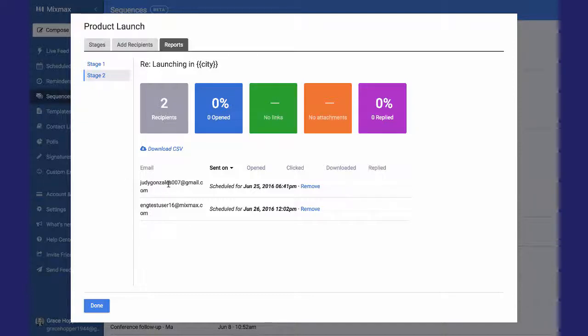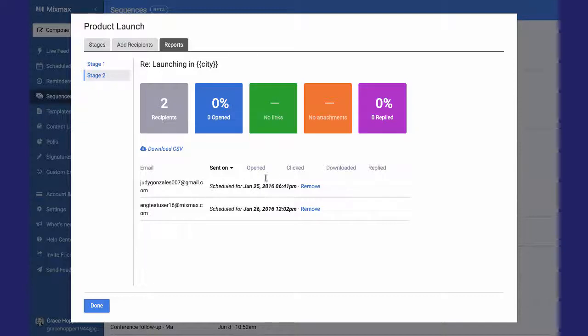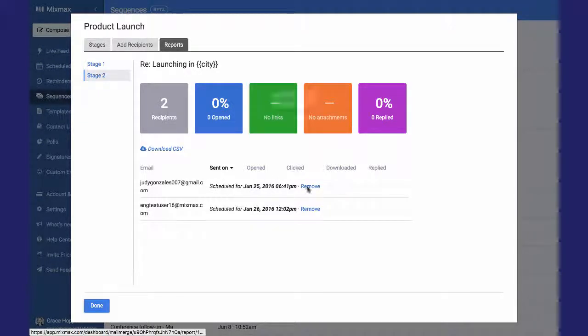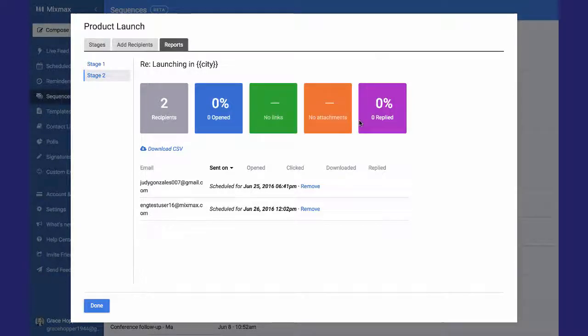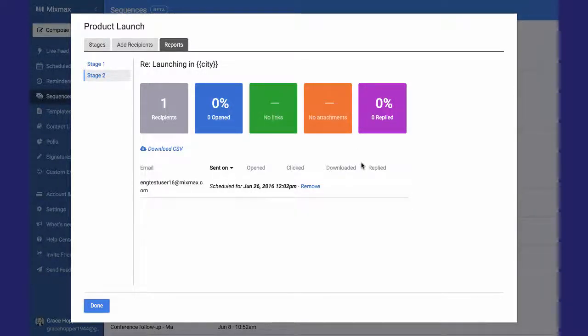Suppose Judy called me on the phone or sent me an email in a totally separate thread and I want to manually remove her from this campaign. Super easy. Just click Remove and confirm that you actually want to remove her, and that will remove her from the campaign.